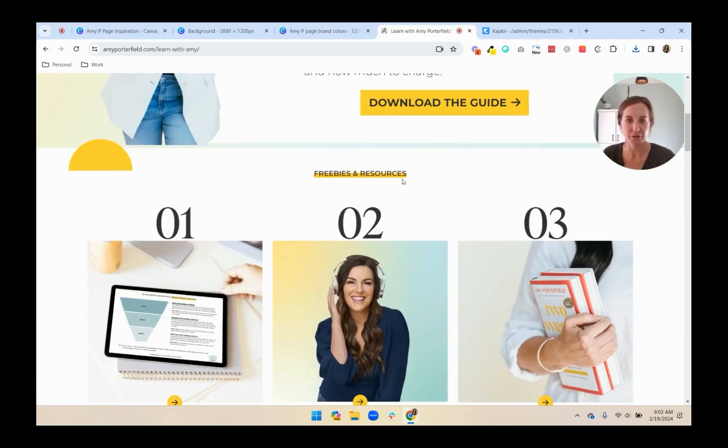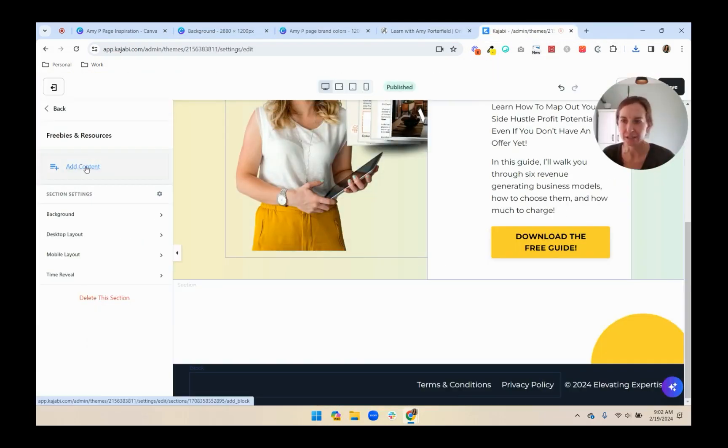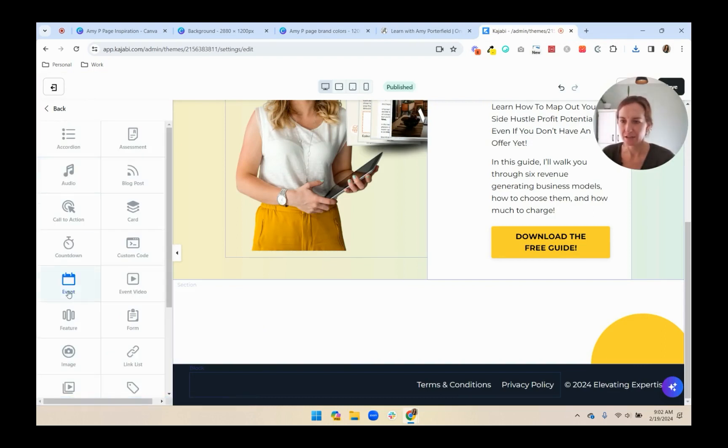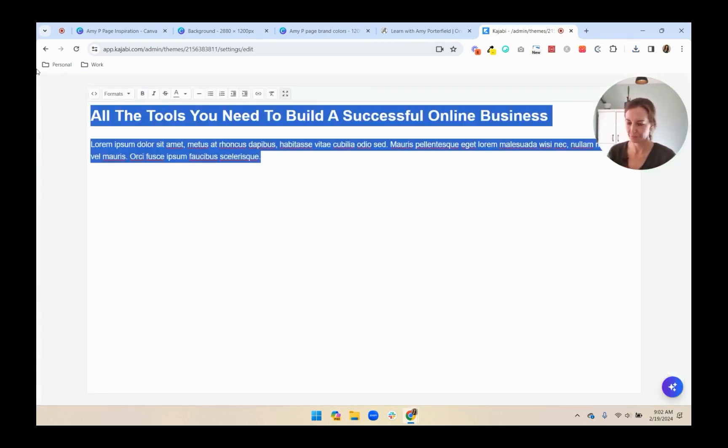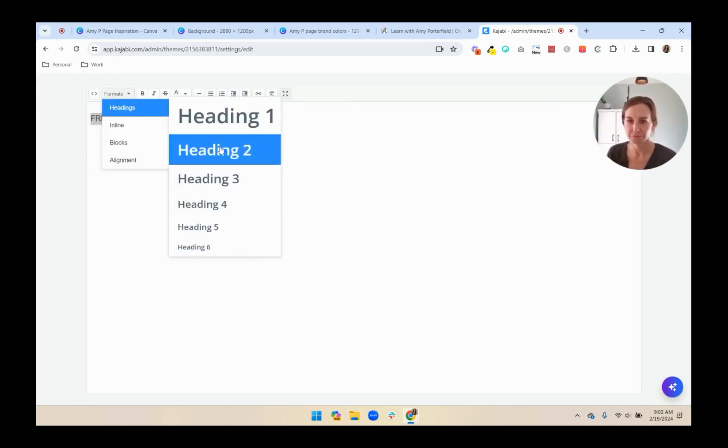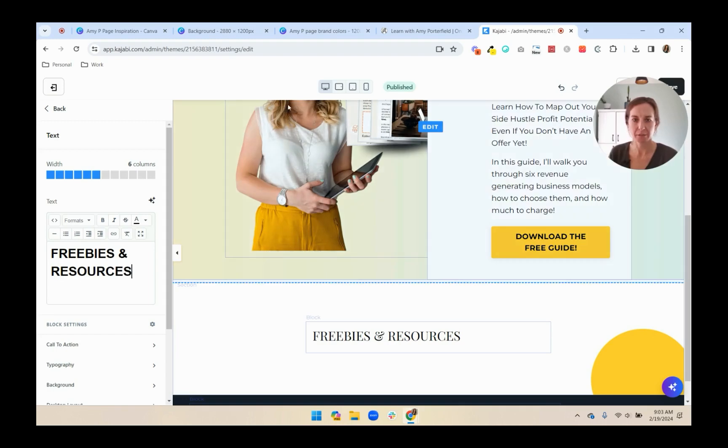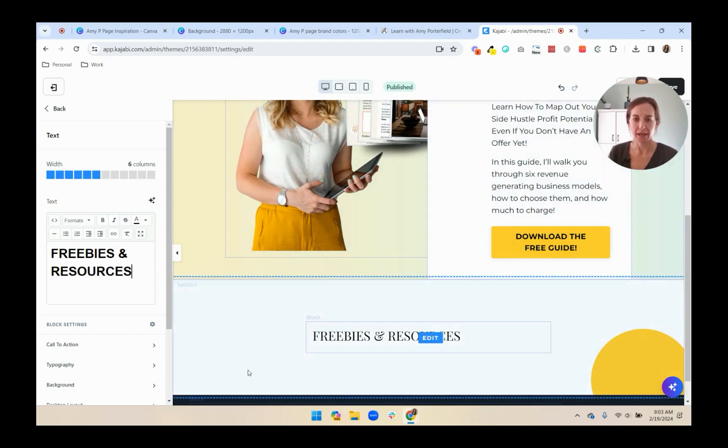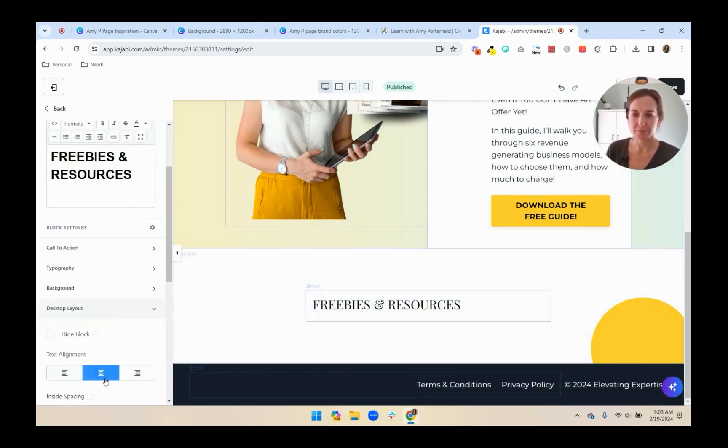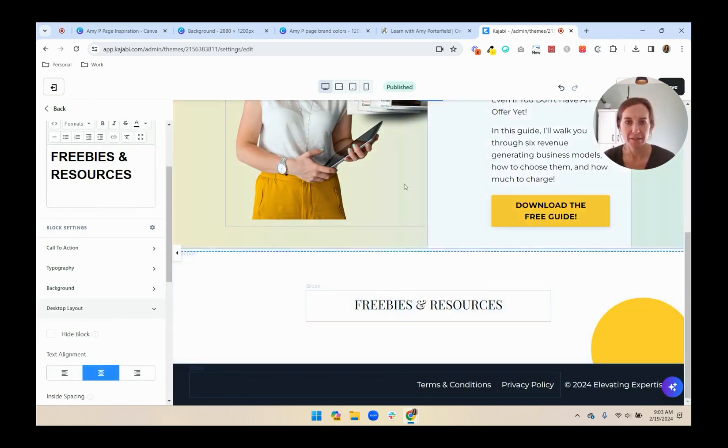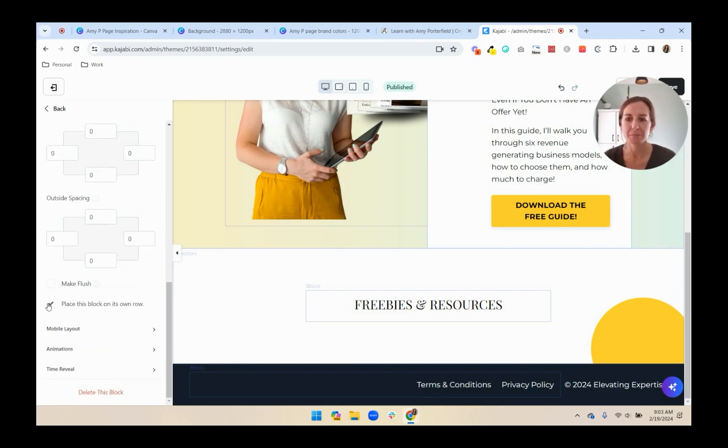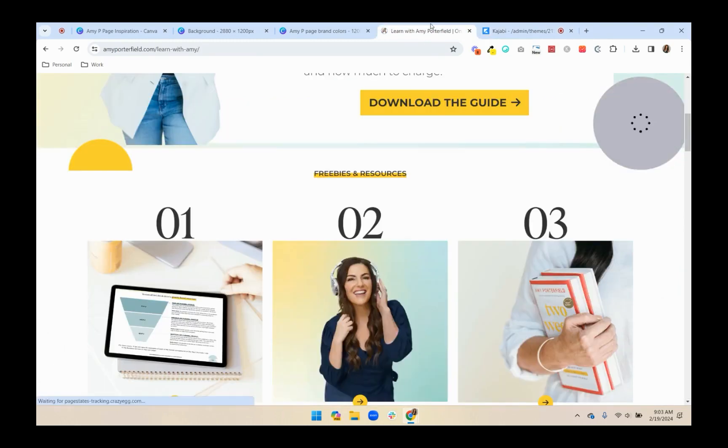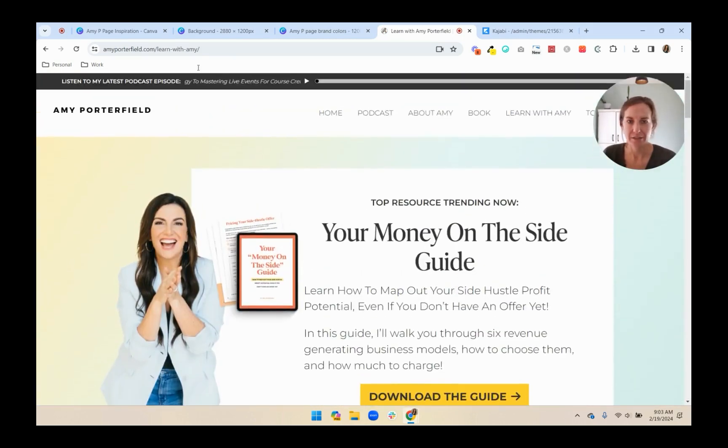First, I should add this Freebies and Resources title, add content, text. Okay, so I'm just making it a little bit bigger, and I will want to center it. So I'm going to go down to Desktop Layout and Center. And I want this to be on its own line. So again, under Desktop, I'm going to place this block on its own row so that it doesn't interfere with these other things. So you'll see on Amy's page here, let's refresh this, because I want you to look at where it says Freebies and Resources.